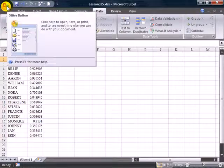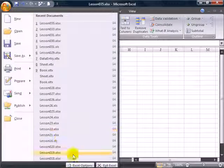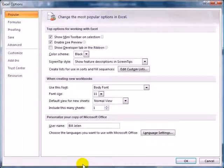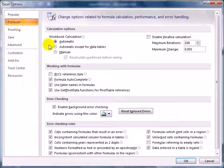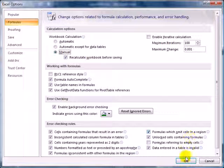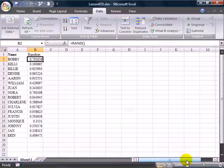We can see this in slow motion by going to Excel Options, and on the FORMULAS tab, going back to MANUAL CALCULATION. Click OK.